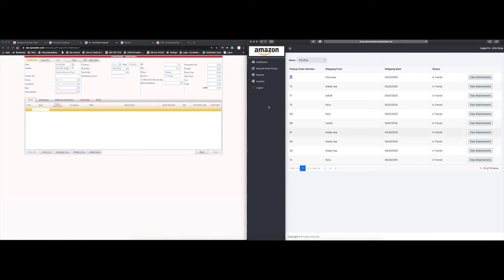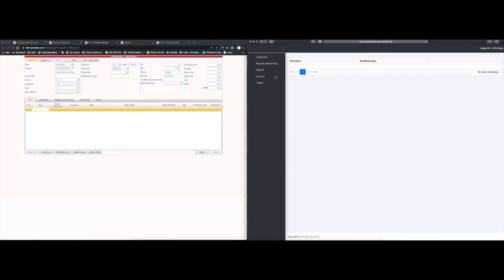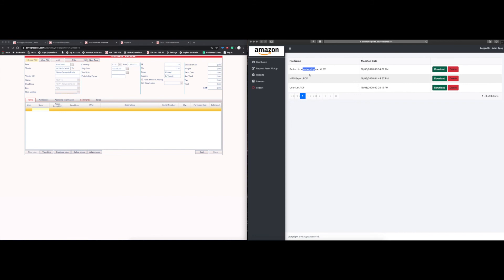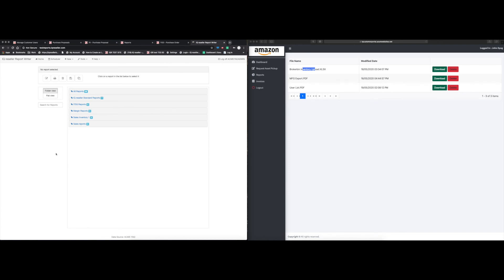Moving on from the request asset pickup page — once your vendor has requested a pickup and you've processed it, you can send them reports, which is really nice. We have the ability to link directly from the Report Writer and send reports right to the client portal. The portal shows the file name and the date it was sent, and you can download or delete it. If you send the same report multiple times, it doesn't overwrite — it creates a new record with the updated date, and the newest date always shows on top.